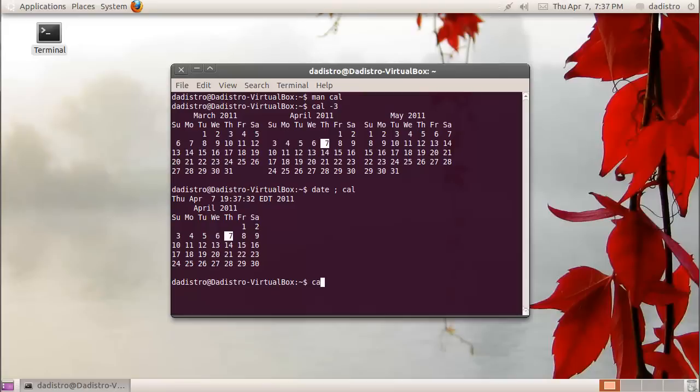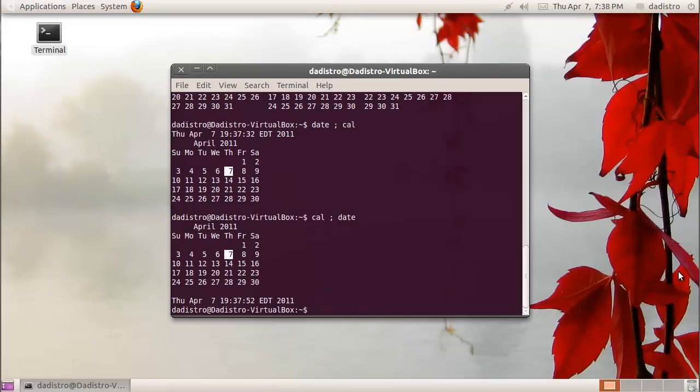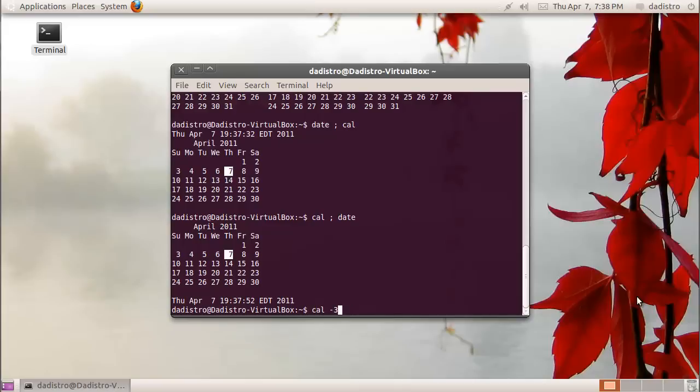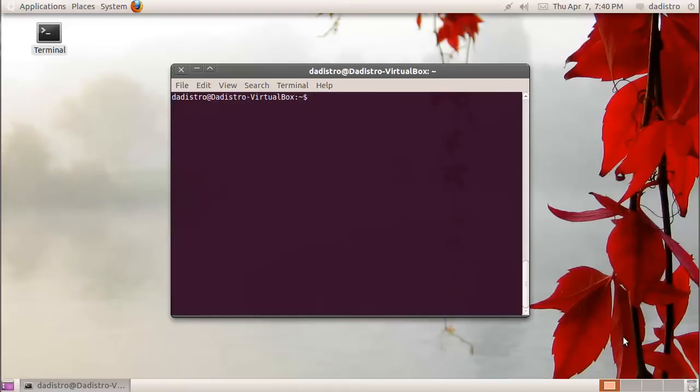Say you want to repeat a command that you previously typed but you don't want to retype it. You can use the up arrow on your keyboard and keep using it, and it will display all the previous commands that you typed.